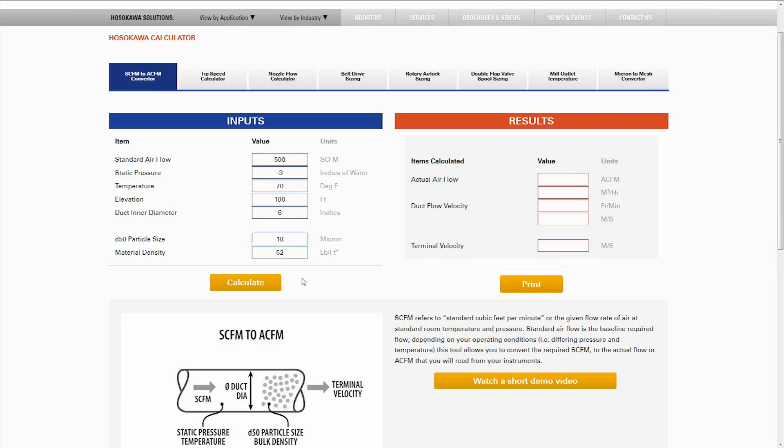Once you fill all these out, simply hit calculate and it will give you exactly what you're looking for.